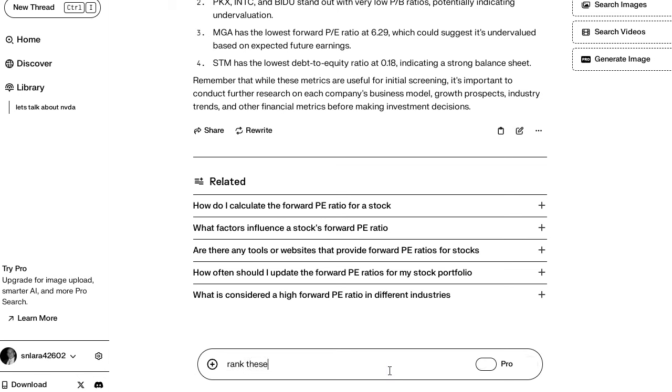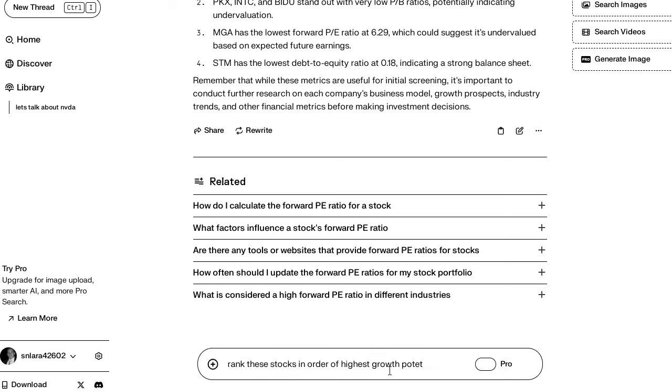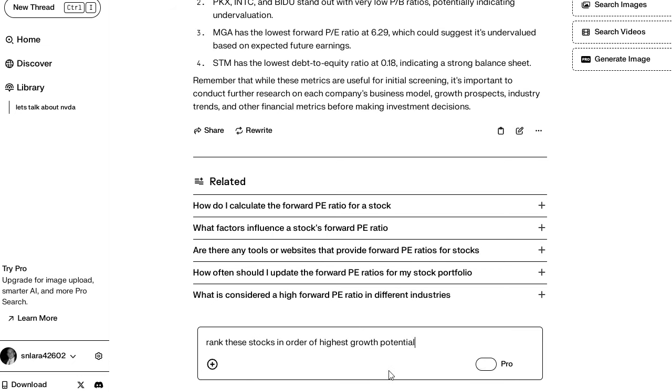Rank these stocks. I'm just going to ask it a wild question. Rank these stocks in order of highest growth potential. Highest growth first.